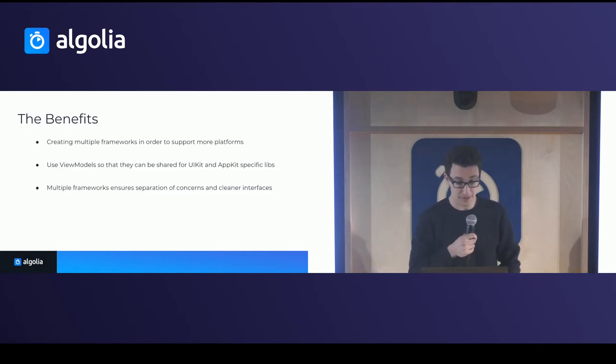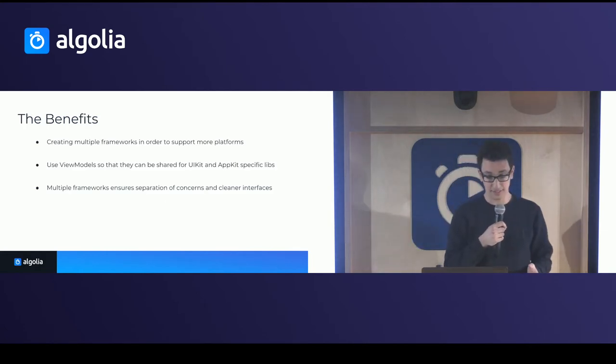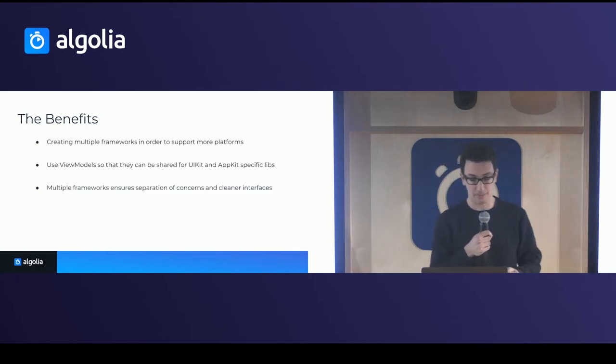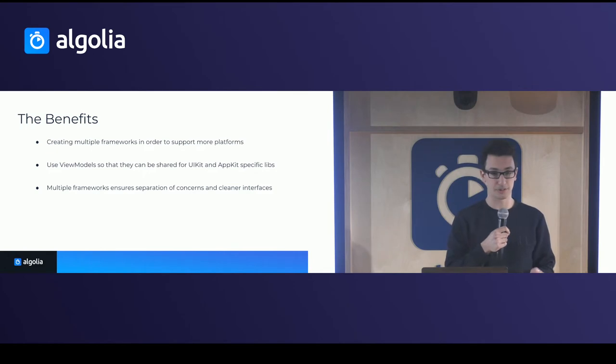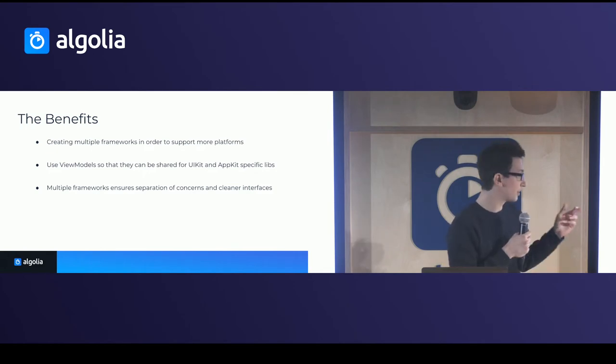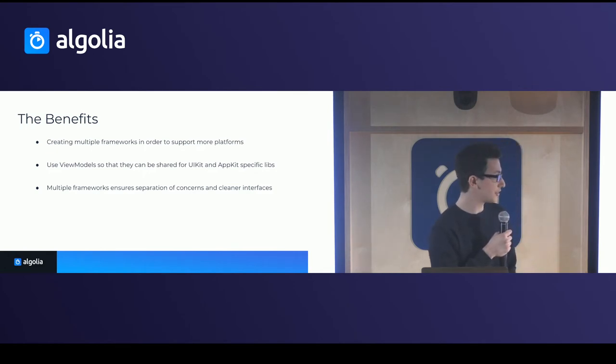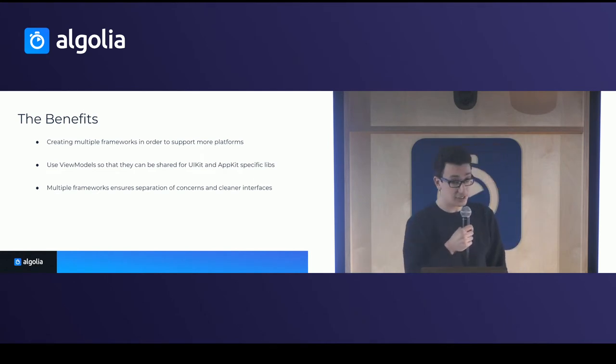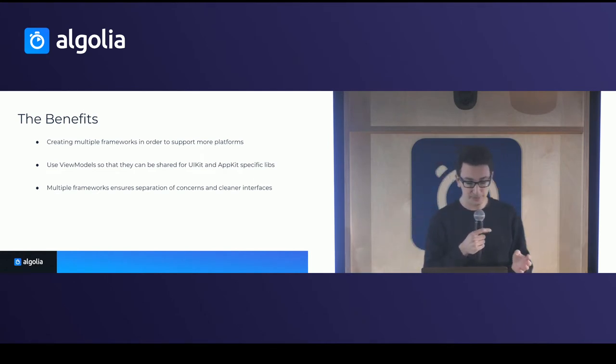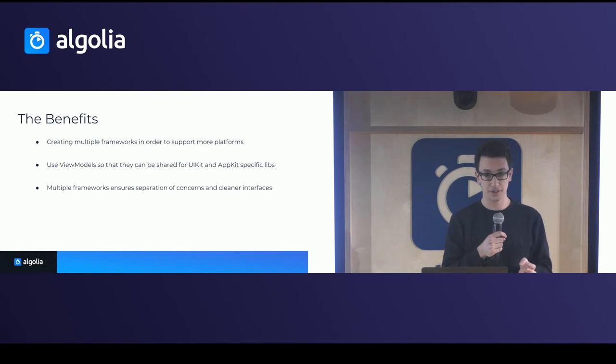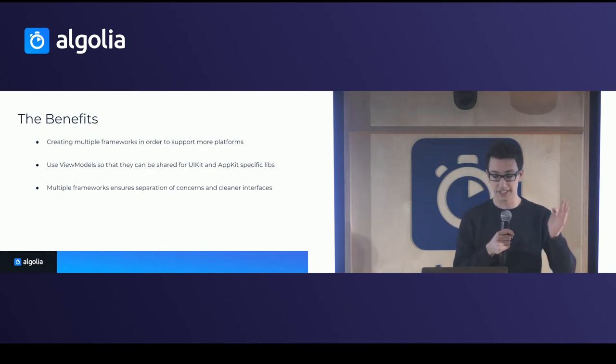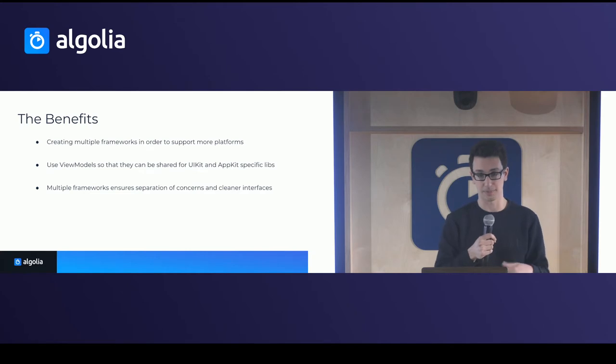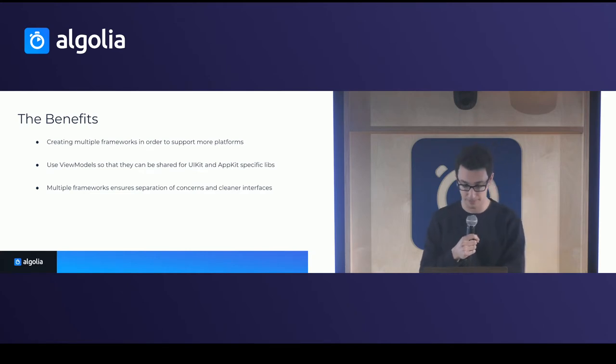So the benefit is that we are actually creating multiple frameworks in order to support more platforms. And we use the view models to share the specific logic. And actually, that enforced us to ensure separation of concern for each of these libraries and having cleaner interfaces and encourage best practices, basically.